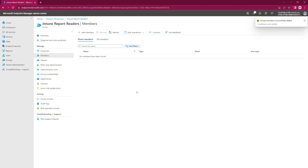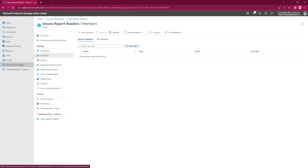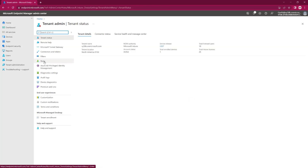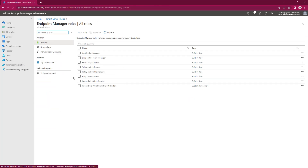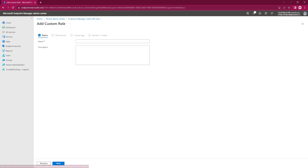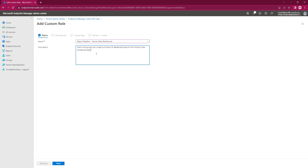Now we've created the group and we've populated two members for that group. We're now going to go to the Intune side of this and create the Security Role. So we go to Tenant Administration, we go to Roles, and we're going to Create a Role. I'm going to copy and paste this from the other screen because it's nice to provide details for the people following up behind you.